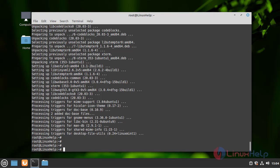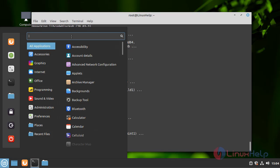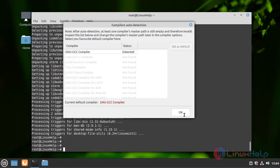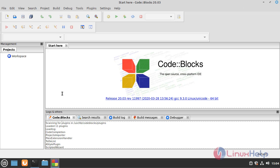Now search the Code Blocks on menu bar. Open Code Blocks application. Hit OK. This is the console of Code Blocks application. This is the method how to install Code Blocks on Linux Mint 20.